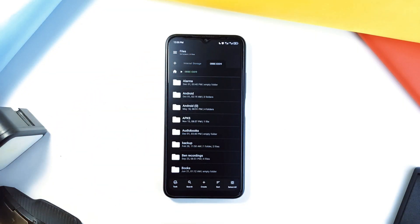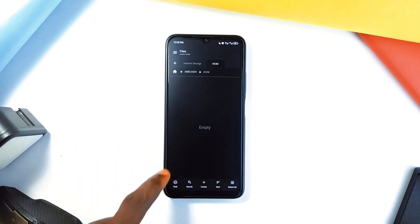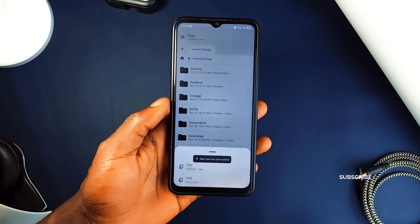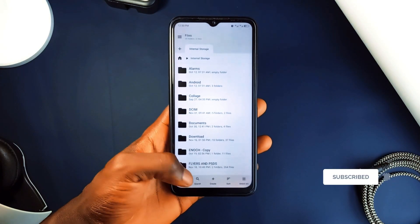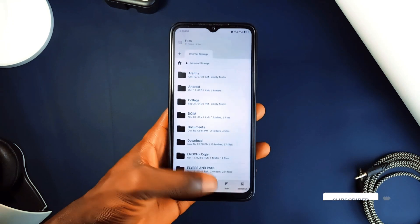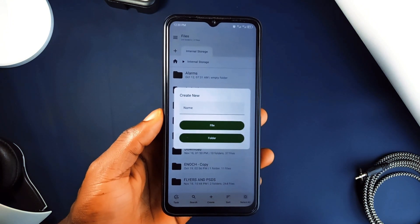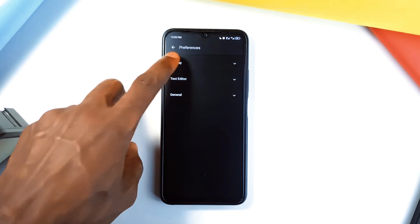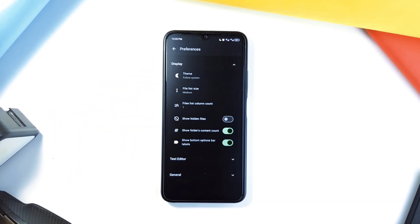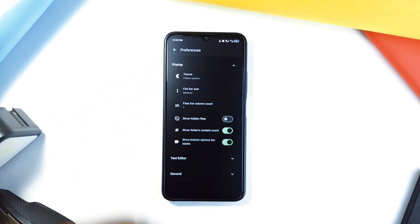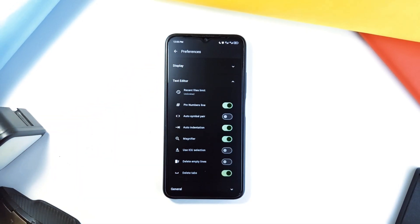Bookmarking favorite files for quick access is also supported. You can preview photos, watch videos, and even open PDFs directly within this app. And if you need to compress files or extract archives, this application handles that easily. Another big feature is text editing, and it comes with several necessary tools for it. It is lightweight and completely free of ads, making it ideal for anyone who wants a stress-free way to organize their storage.